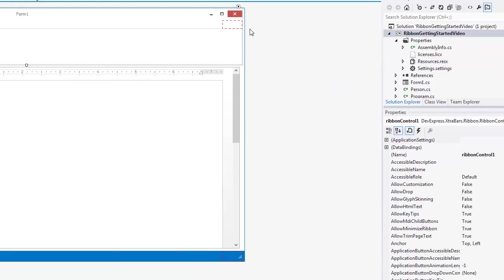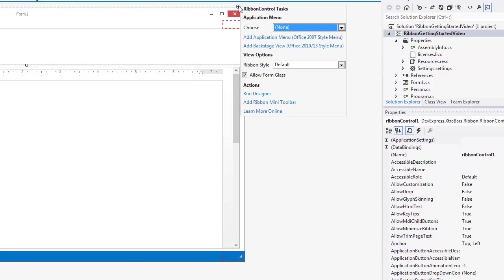For example, you'll notice the form's Maximize Minimize Close buttons are located within the Ribbon's header, not within the Forms header. You can also change the Ribbon Style from the Smart Tag. Let's change it to the Modern Office 2013 style.